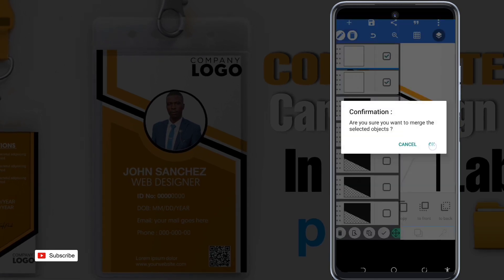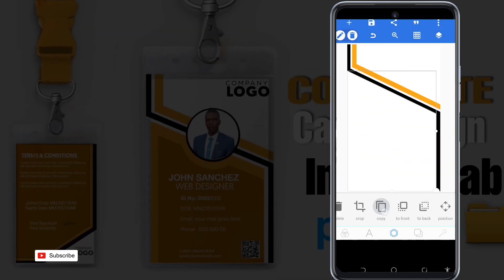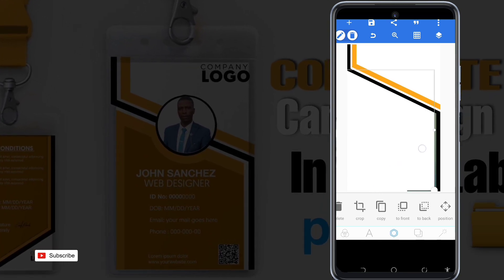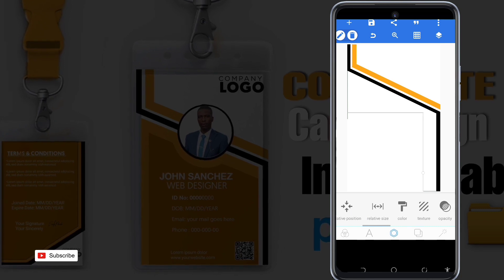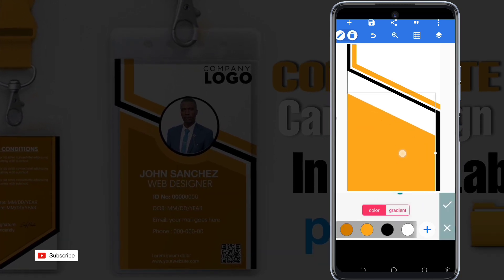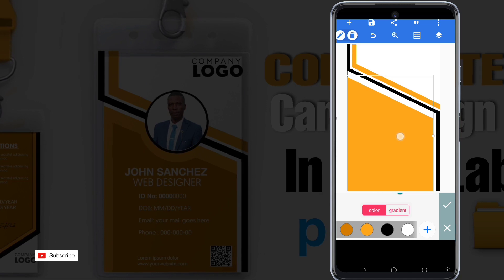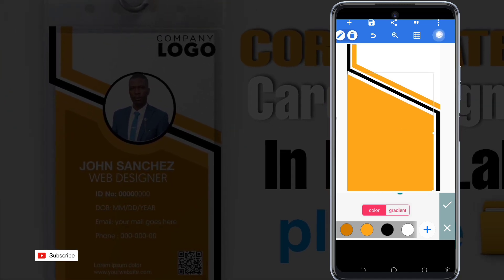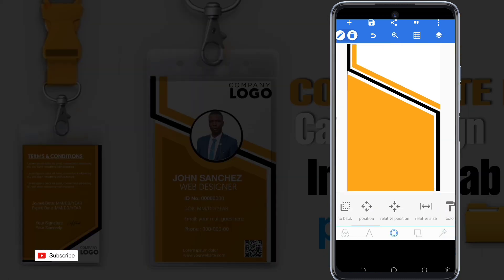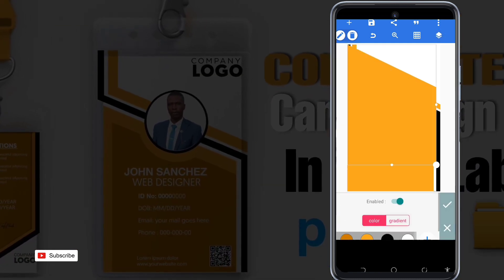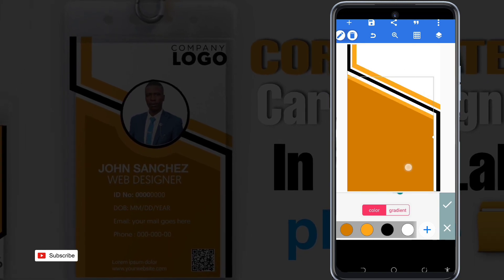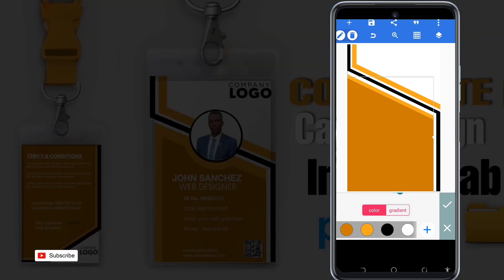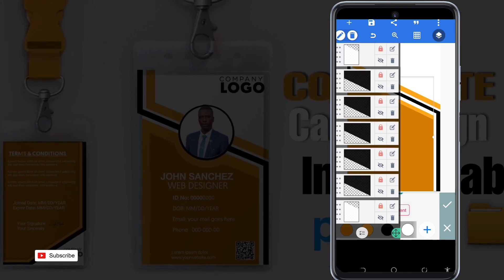We match the two shapes together, then copy. After we merge, we copy the image again and change the color. We copy again, change the color, and make sure we lock them.